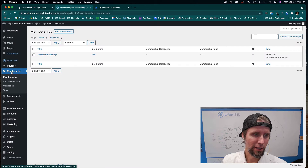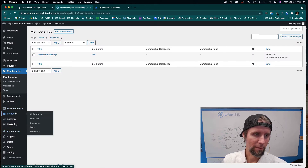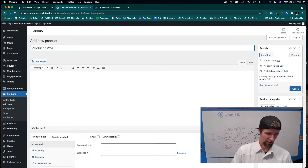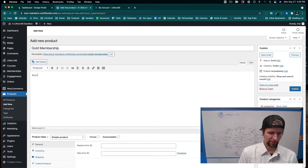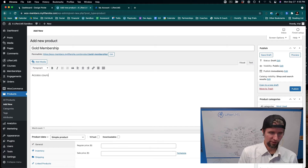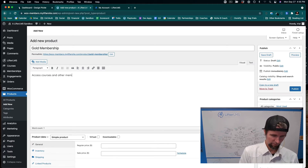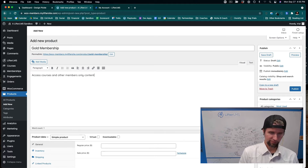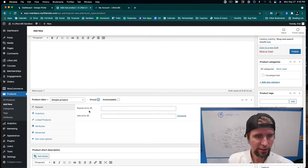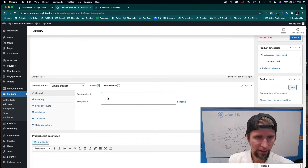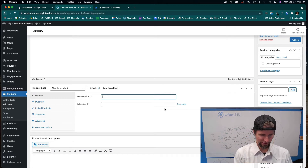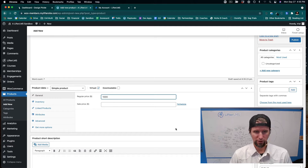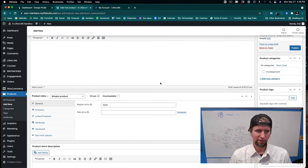Next, I'll go into WooCommerce, Products, and add a new product. I'll call it Gold Membership — 'Access courses and other members-only content.' It's going to be a virtual product, and we're going to charge $1,000 for this membership. I'll go ahead and click Publish.